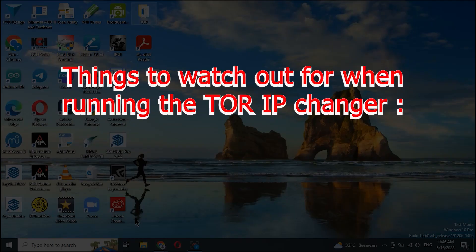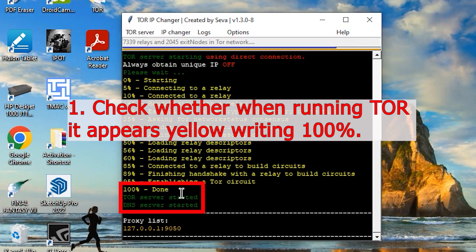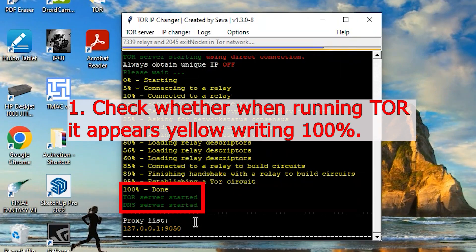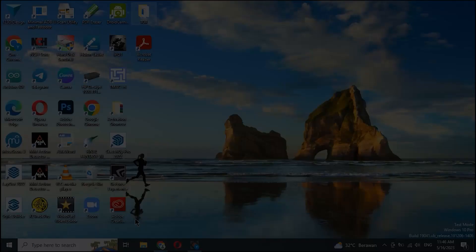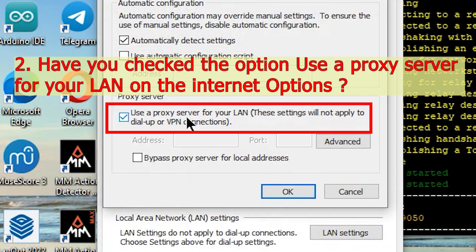Things to watch out for when running the TOR IP changer. 1. Check whether when running TOR it appears yellow writing 100%. 2. Have you checked the option use a proxy server for your LAN on the internet options?